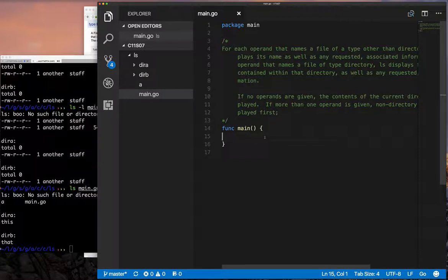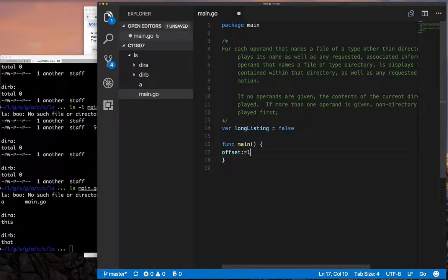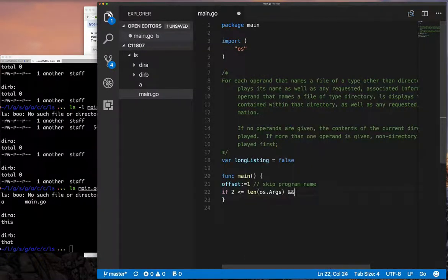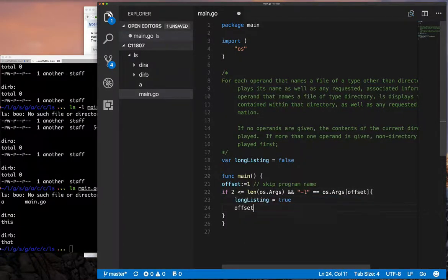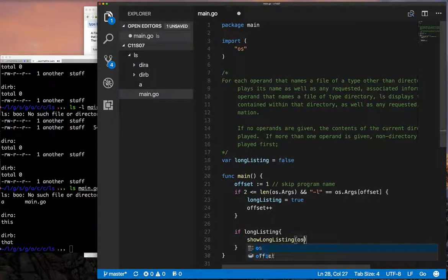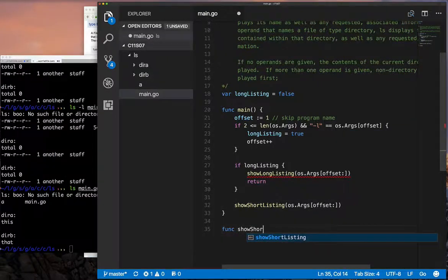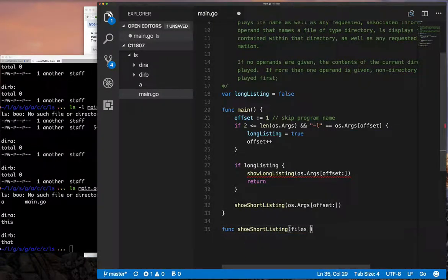Let's start coding. We know we have to parse the command line looking for a minus L option, which will tell us if we have a long listing. We're going to do what we did for our echo program — essentially the same thing. Once we parse the command line, we can determine if we're doing a long listing and call a function to take care of that with the remainder of the arguments. If not, we do a short listing of the remainder of the arguments.